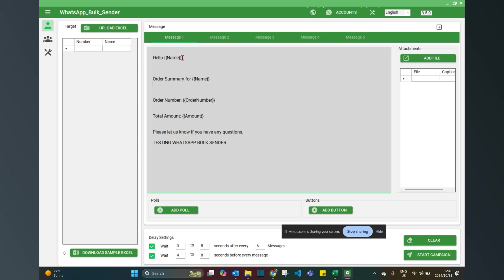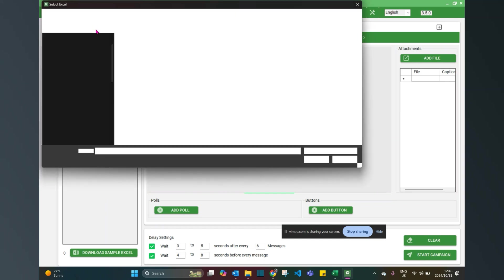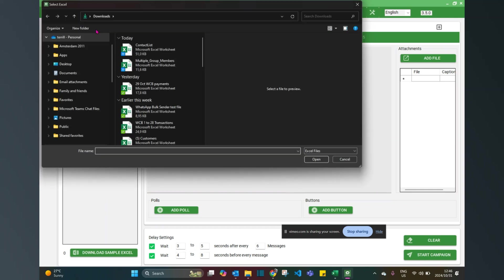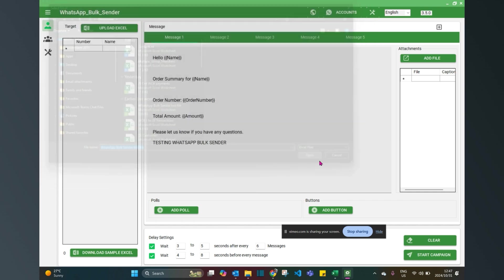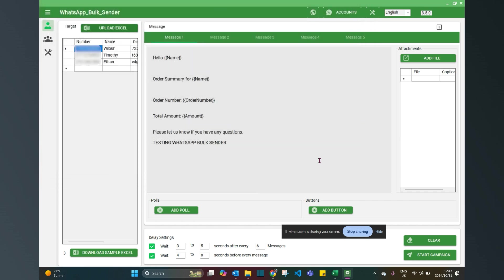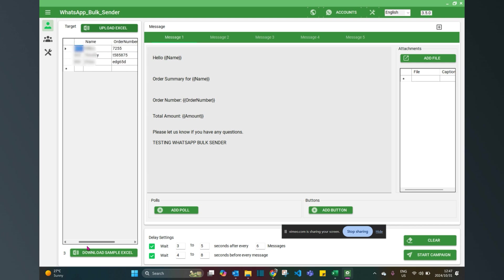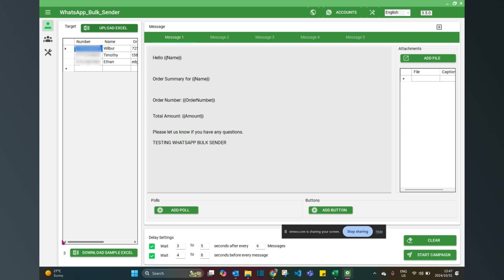Now I'm going to upload my list. I click upload Excel list, it opens up my contact list, and now I'm just going to look for my sample file, my test file. Now I'm uploading those names: numbers always start with a number, then the name, then the order number, then the amount that I want to send out.